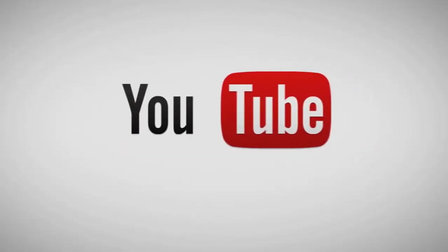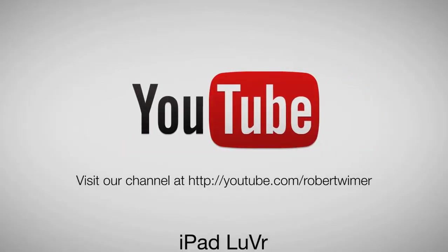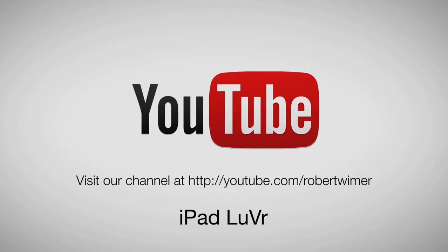Thanks for stopping by. Please show your support for this channel by visiting our Patreon page.